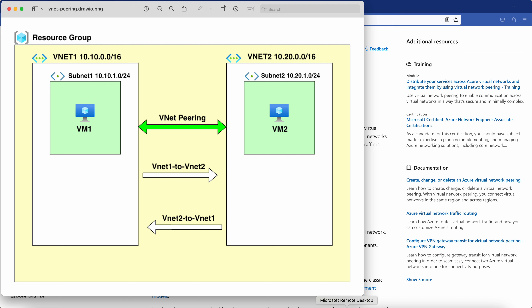Hello guys, welcome to this channel. In this video I'm going to talk about Azure Virtual Network Peering. I'll use this diagram as the scenario. When we have two virtual networks, by default resources residing inside those two different virtual networks are not able to communicate between them.